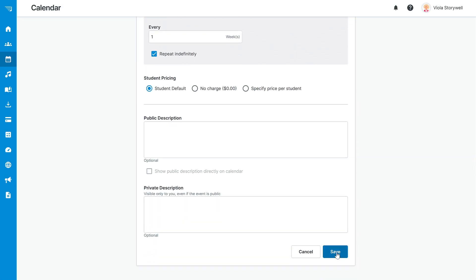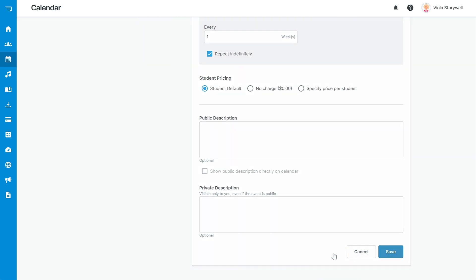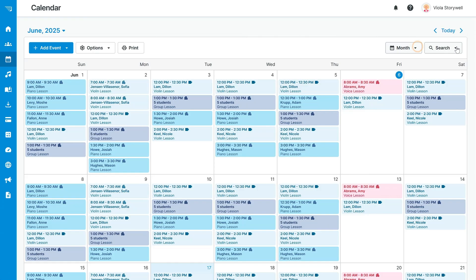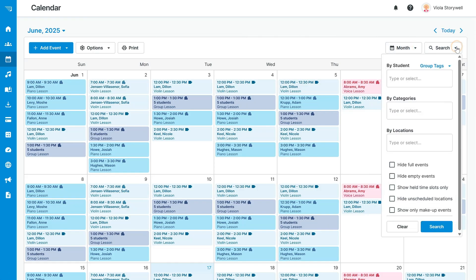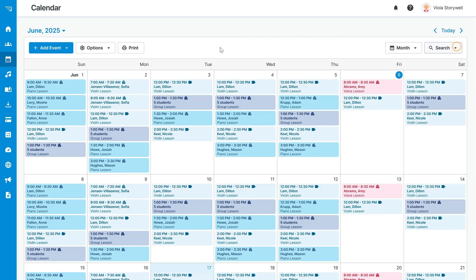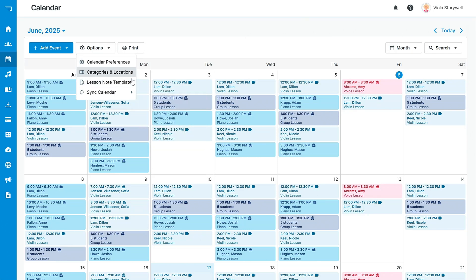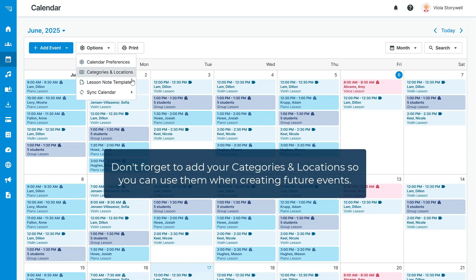Click Save. Now you can look at the calendar and see your new events. From this page, you can also update the display format, filter your events, sync your calendar to another device, and update a number of other default settings. Don't forget to add your categories and locations here so that you can use them in events going forward.